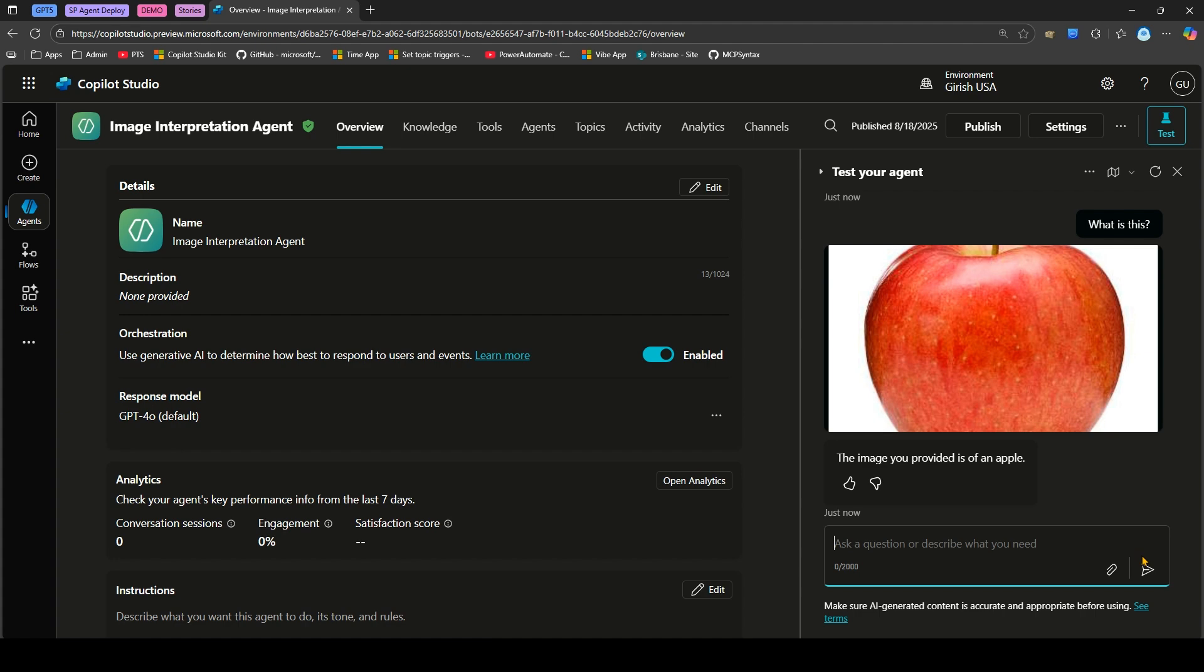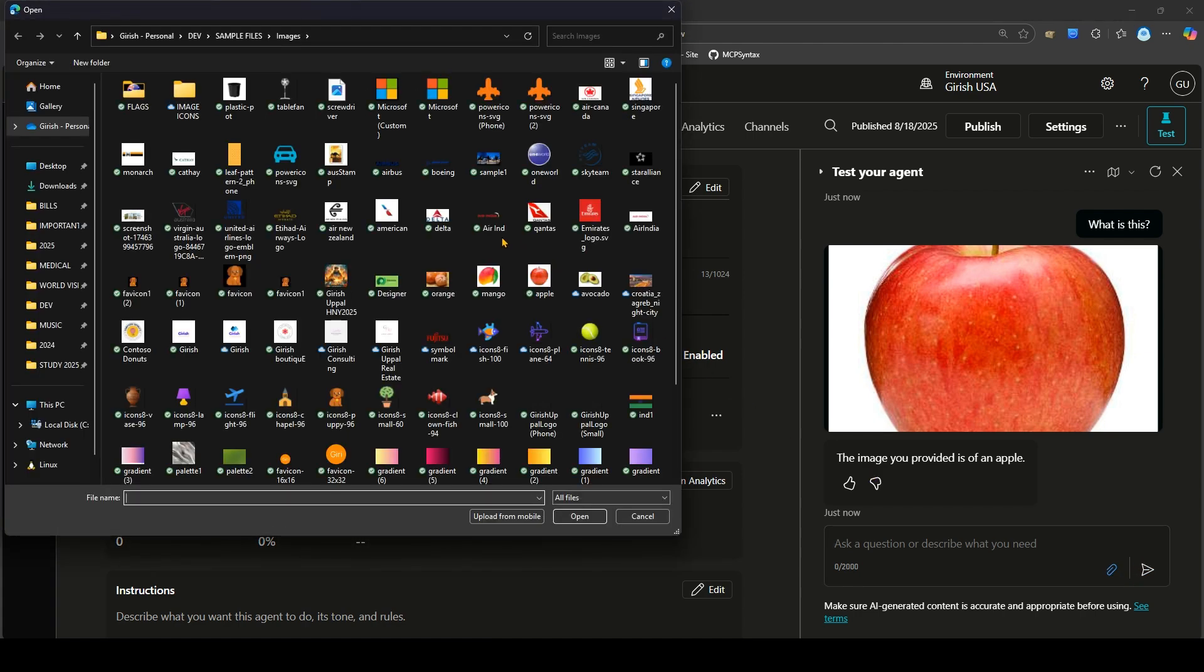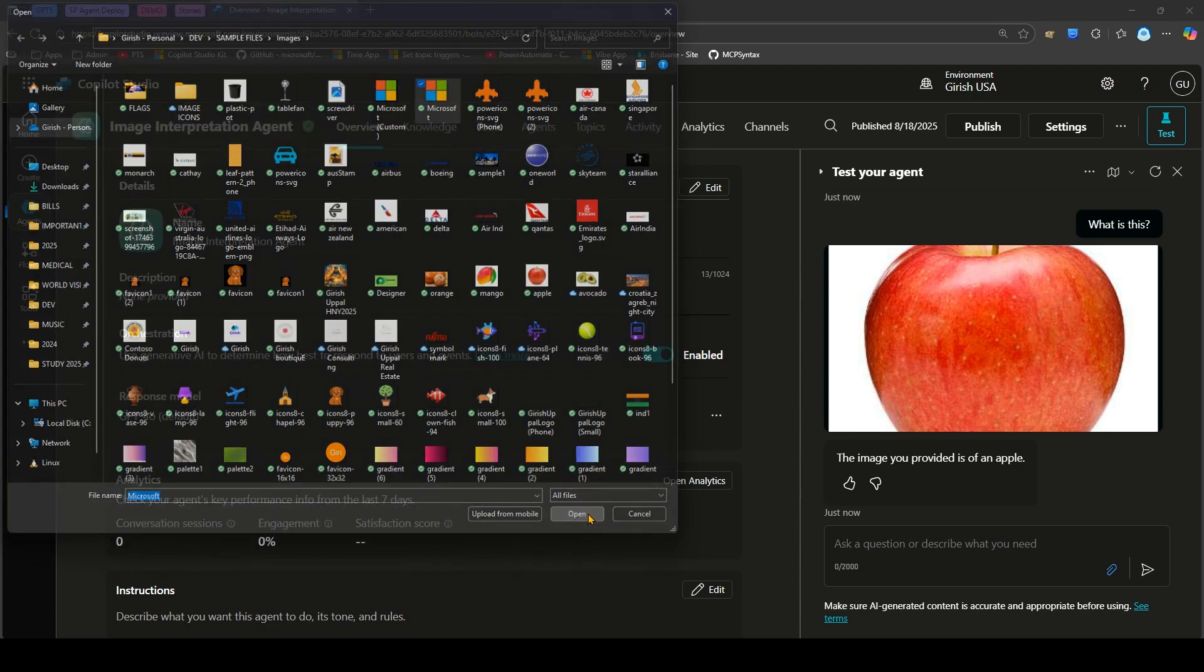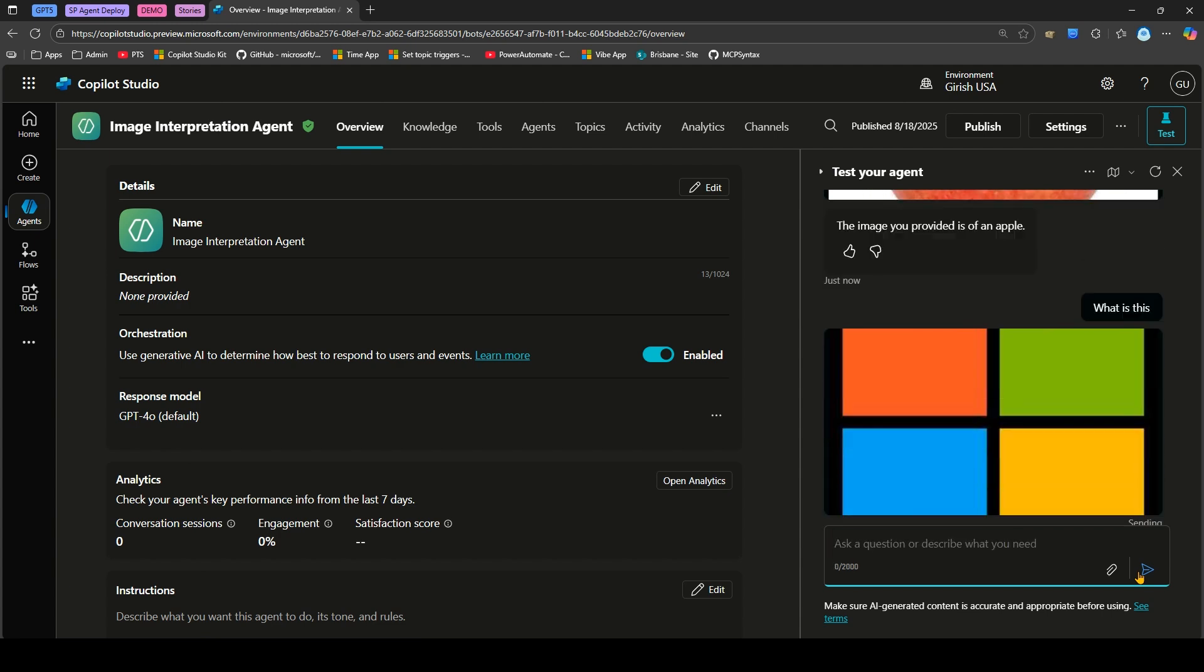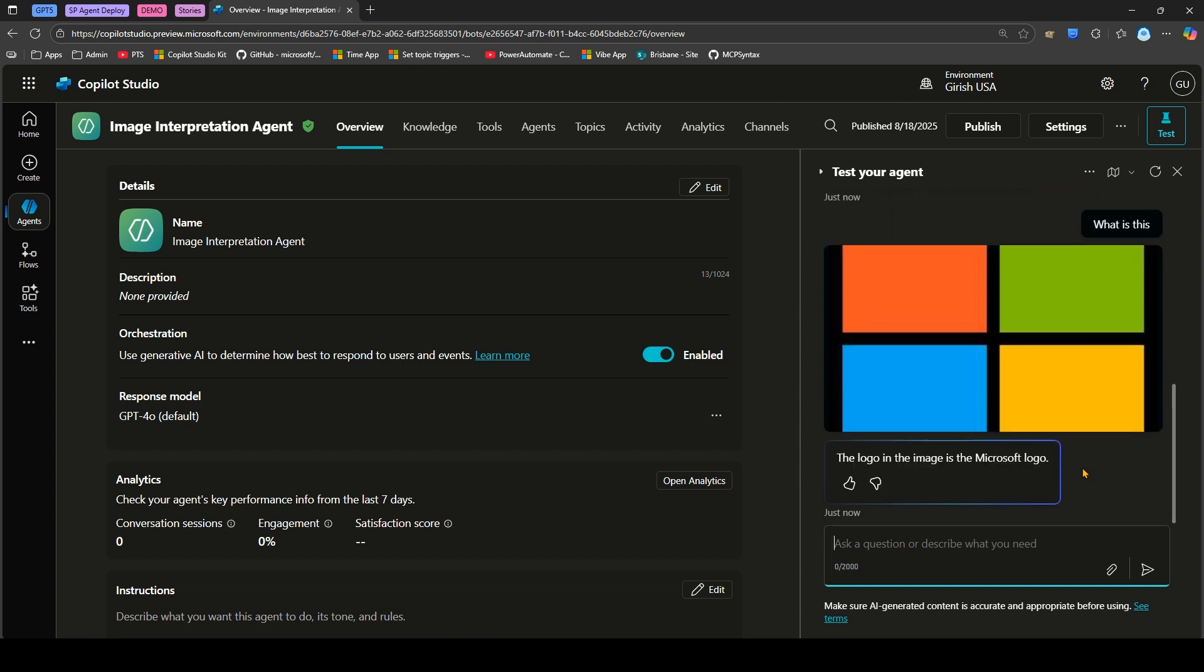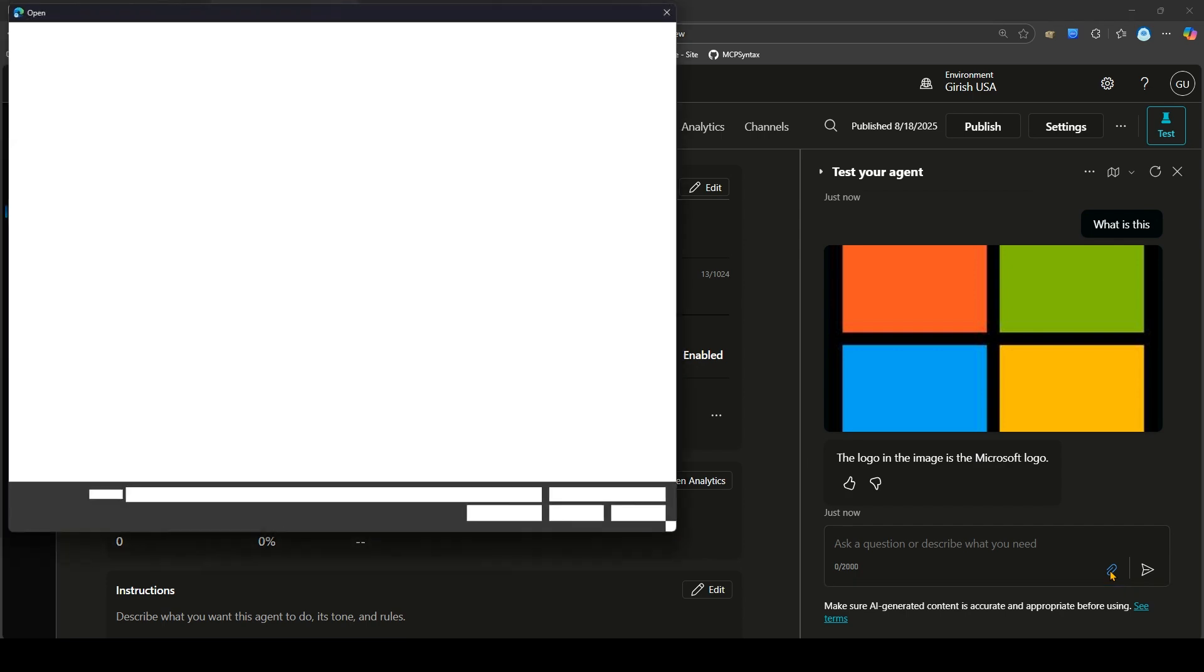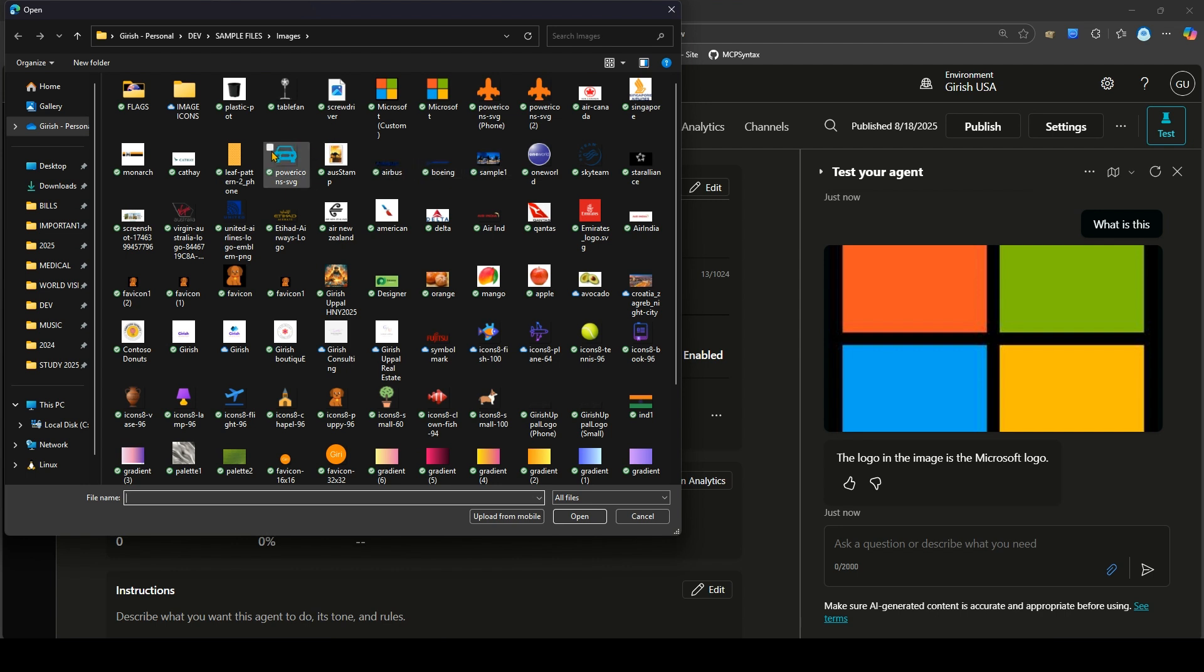Let's go ahead and upload a couple of other things. Let me upload the Microsoft logo and say what is this. The logo in the image is of the Microsoft logo. So it is able to identify what kind of images you've uploaded.